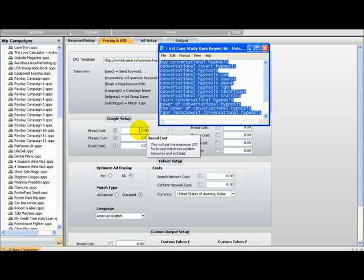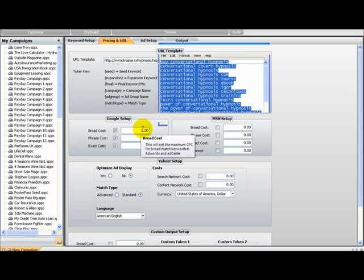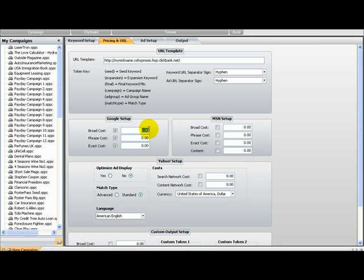There is one keyword that you have to pay more for, but we can do that later. When we go to AdWords editor, we can just pick that specific keyword and pay more for it. But for the smaller ones...